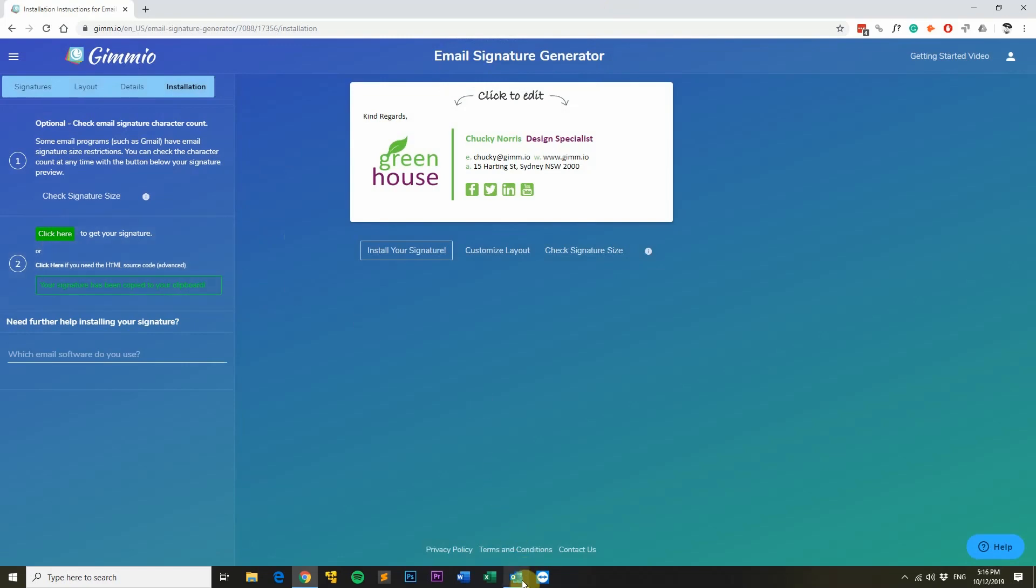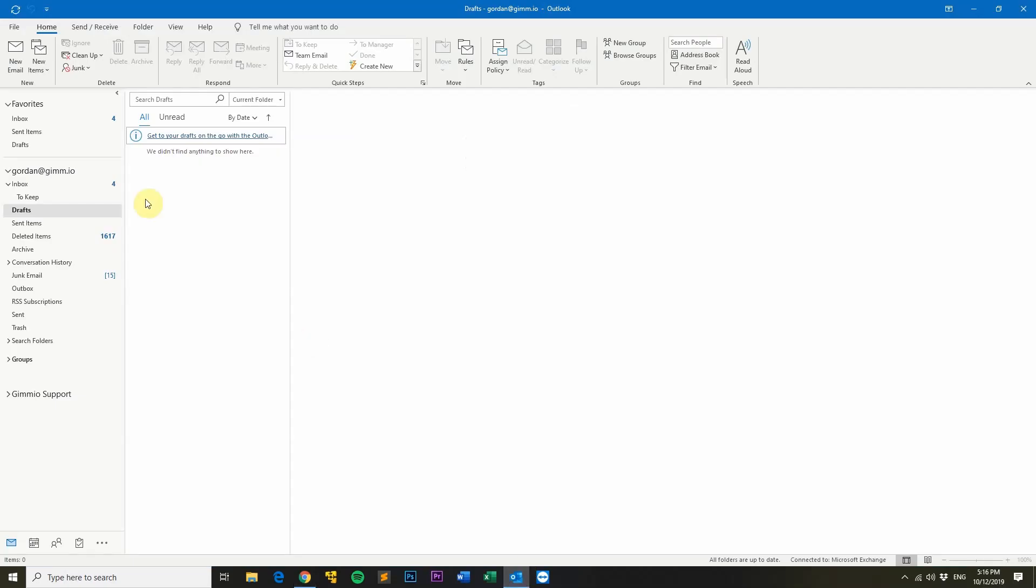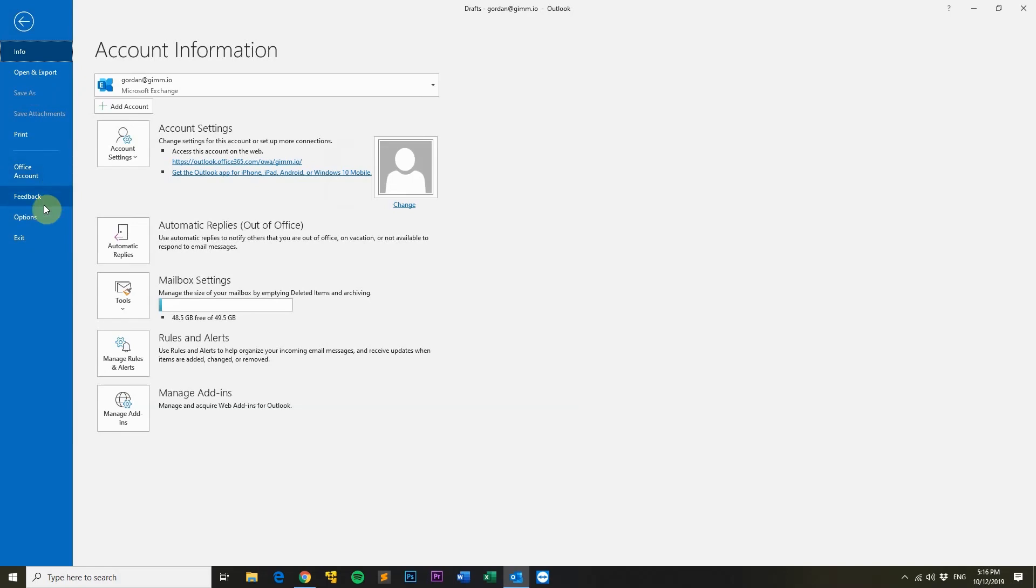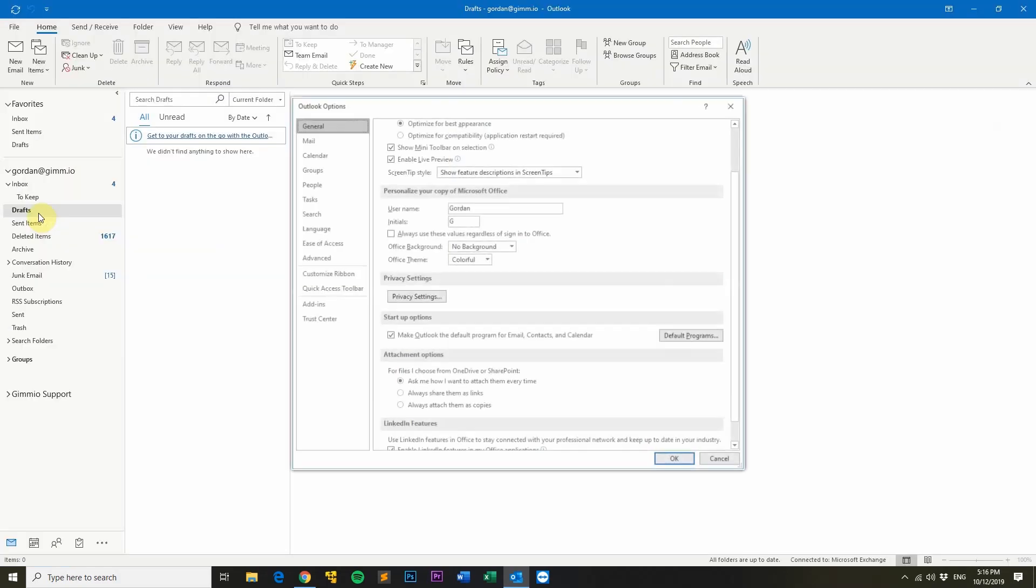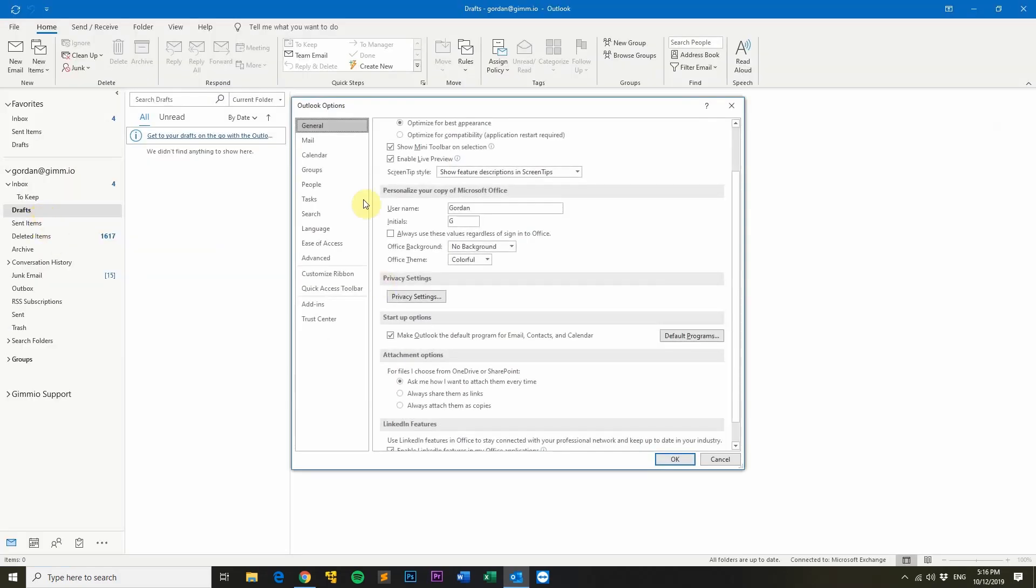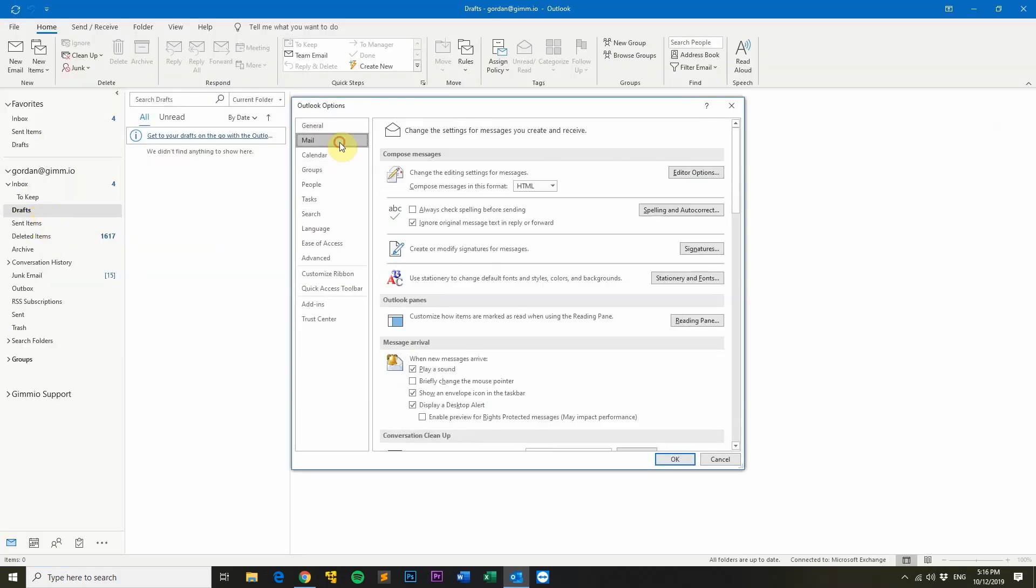Next, head over to Outlook and then click on the File menu at the top and then Options. Then click on the Mail tab on the left hand side and then click the Signatures button.